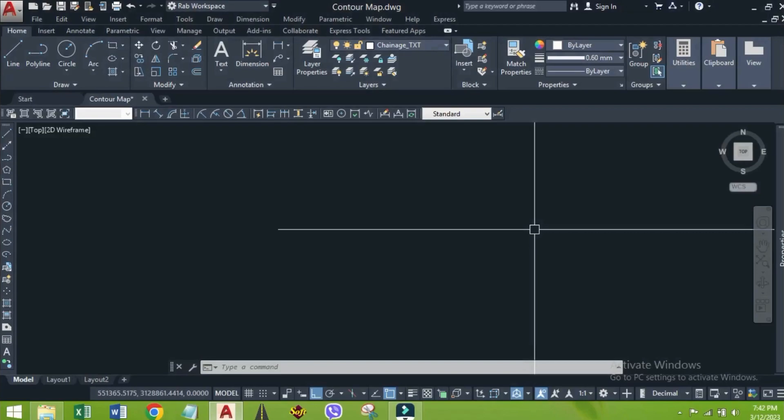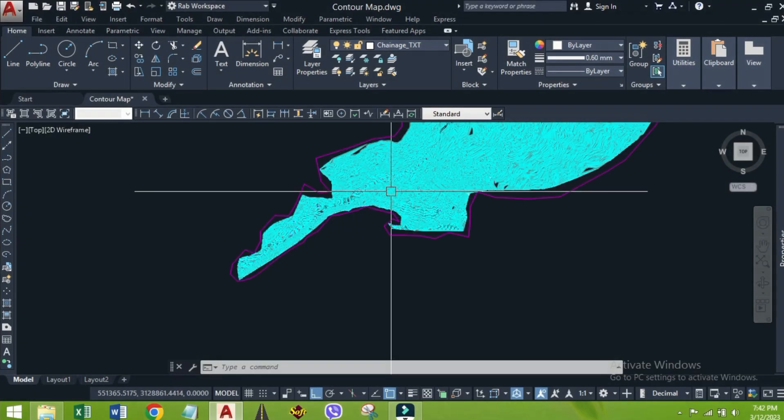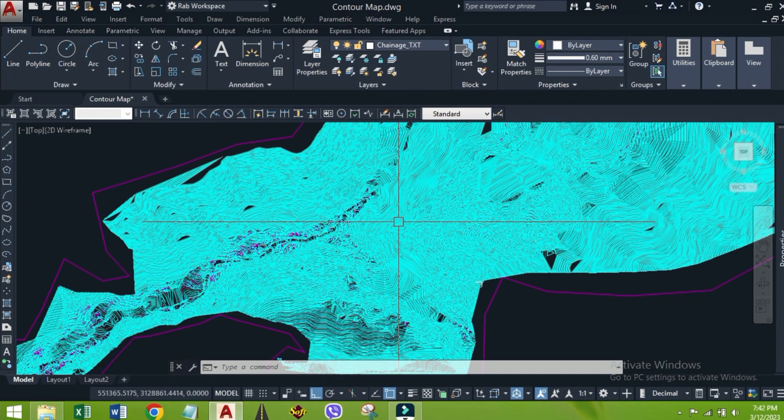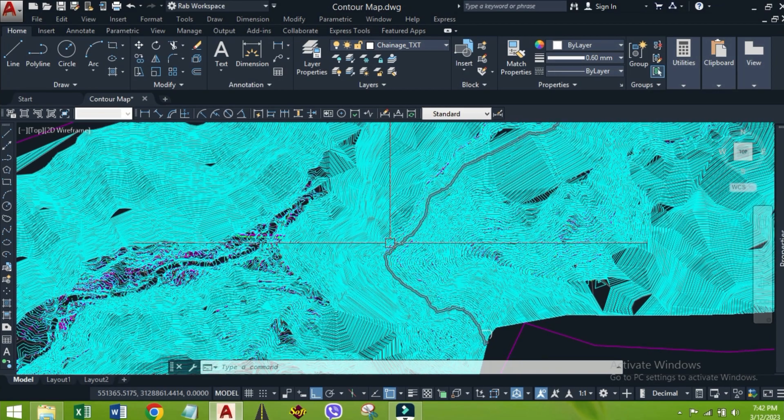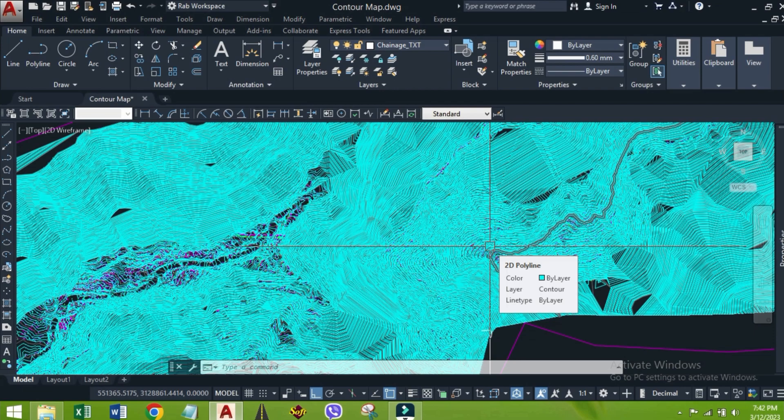Hello friends, today I am going to show how we extract the intersection points IPs of any alignment by using CAD tools. This is the contour file taken from a random project area. The map is generated using the survey points.